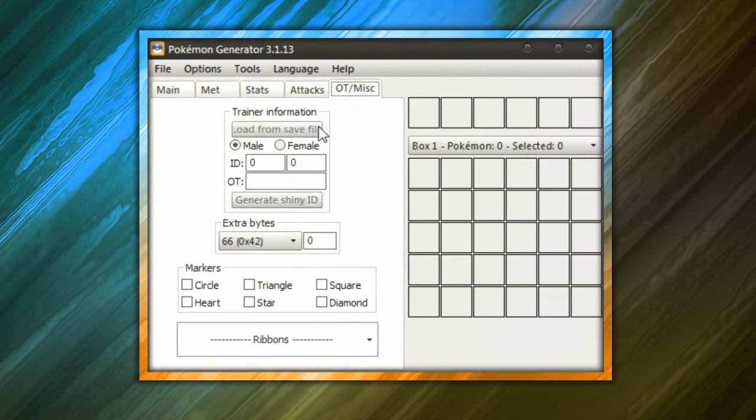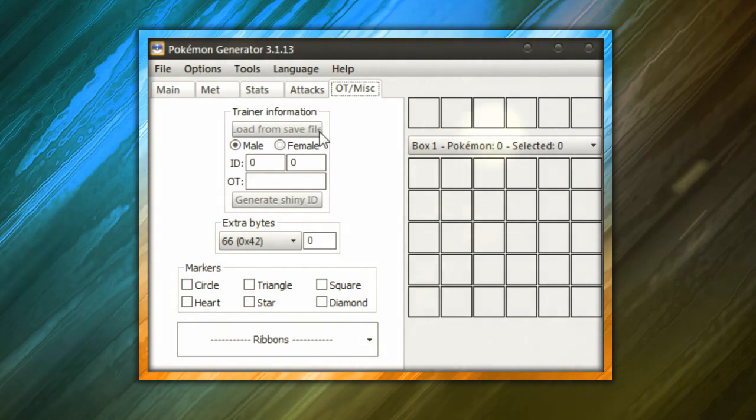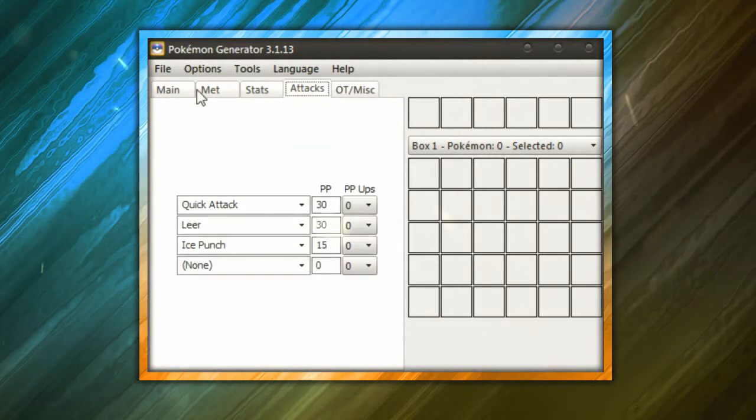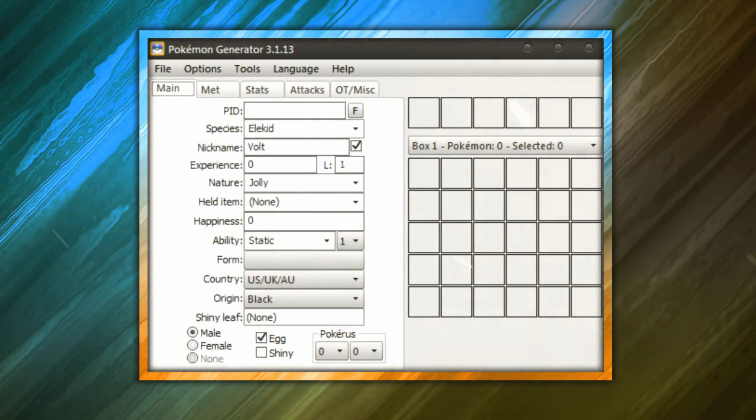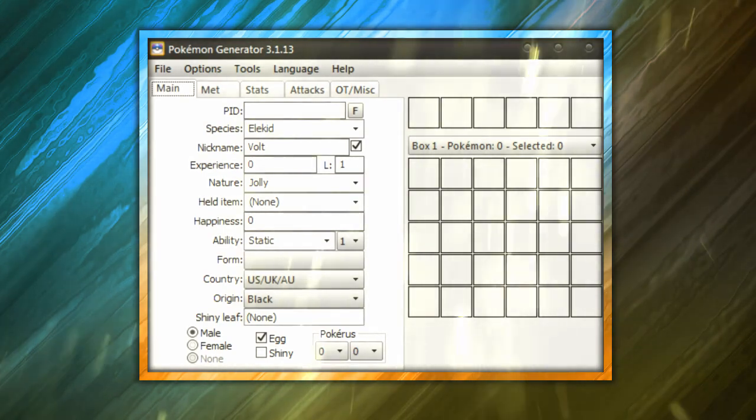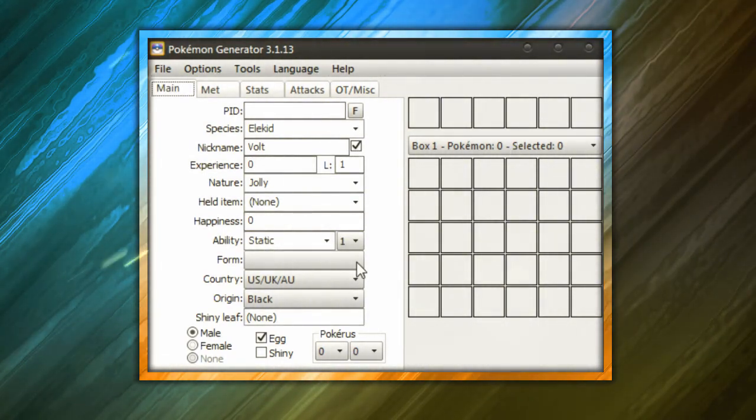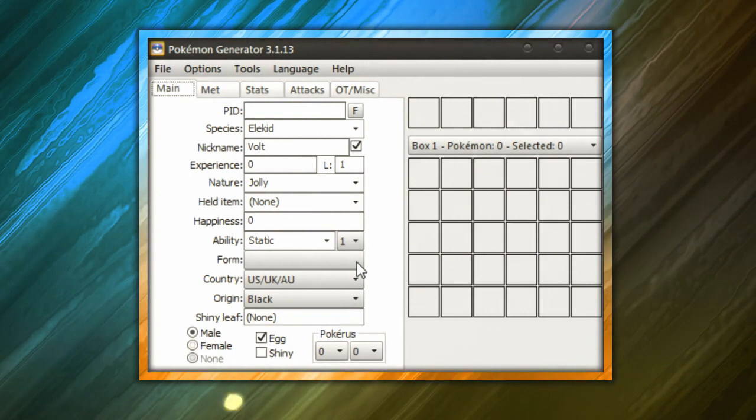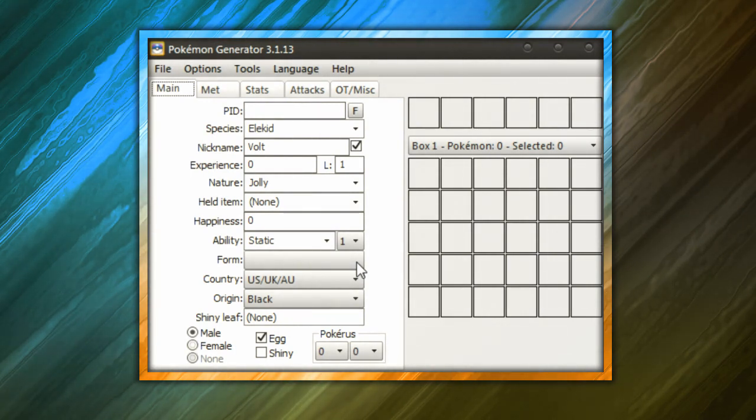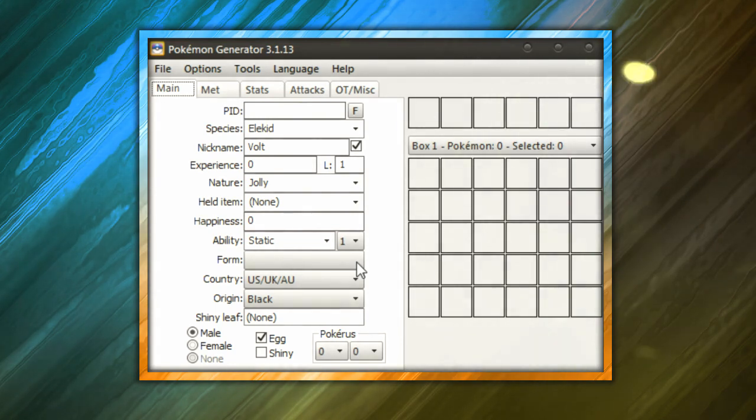We don't have to worry about the OT or trainer because that will change upon hatching. We don't really need to worry about the PID because the PID is literally for legality purposes. And we're playing a ROM and it doesn't necessarily matter because it's not like we're porting this to like X and Y or something. So PID does not matter.